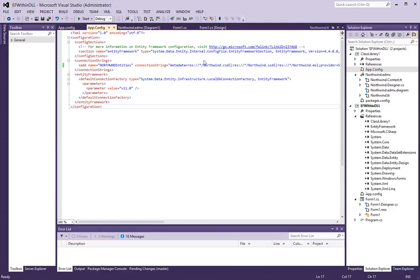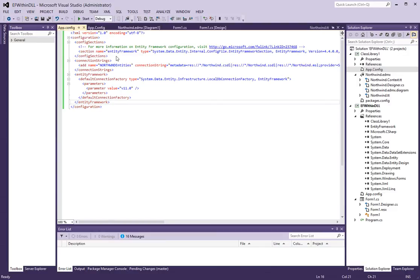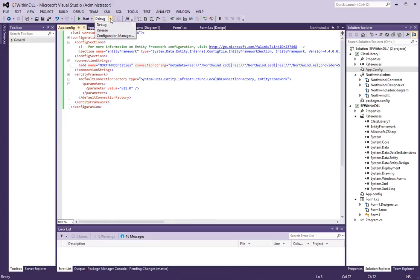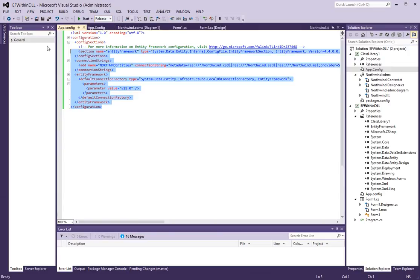Which may or may not be the same as the app config connection string that you've put inside of your Windows application. But as soon as I flip the switch to release, it now fetches it from the place where it references the class library. So, which would be here. So,